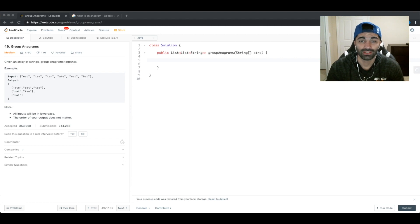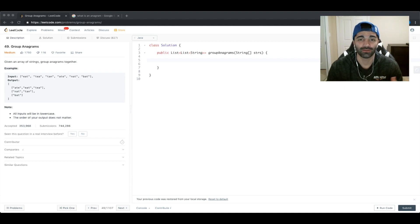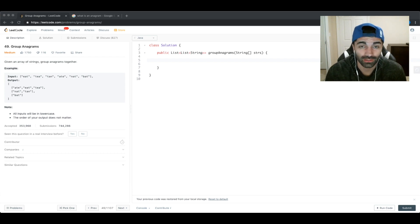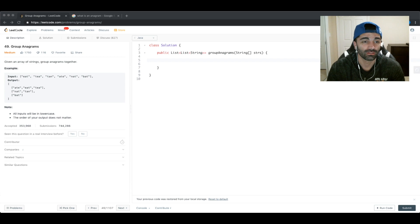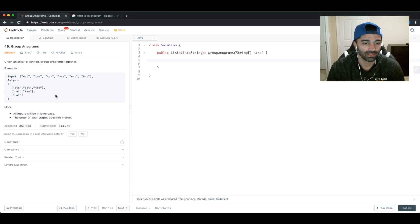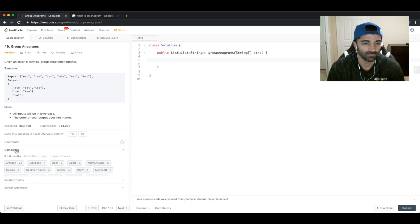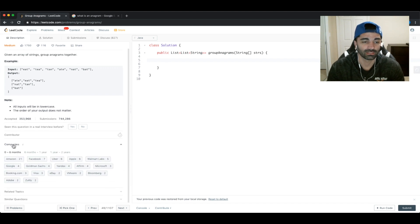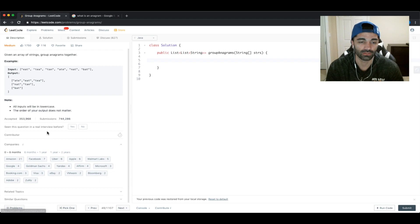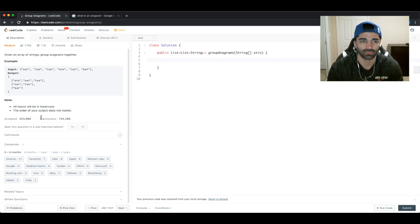Welcome to the computer science education channel. My name is Sam and today we're going to be doing a LeetCode problem called Group Anagrams. This is a LeetCode medium problem and we can see that the companies that ask this problem include Amazon, Facebook, and Uber — it's one of the most frequently asked questions according to LeetCode.